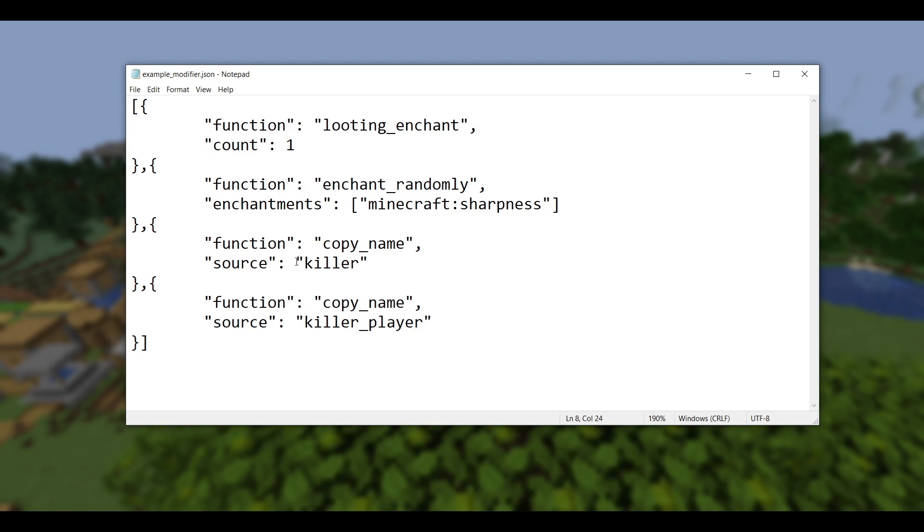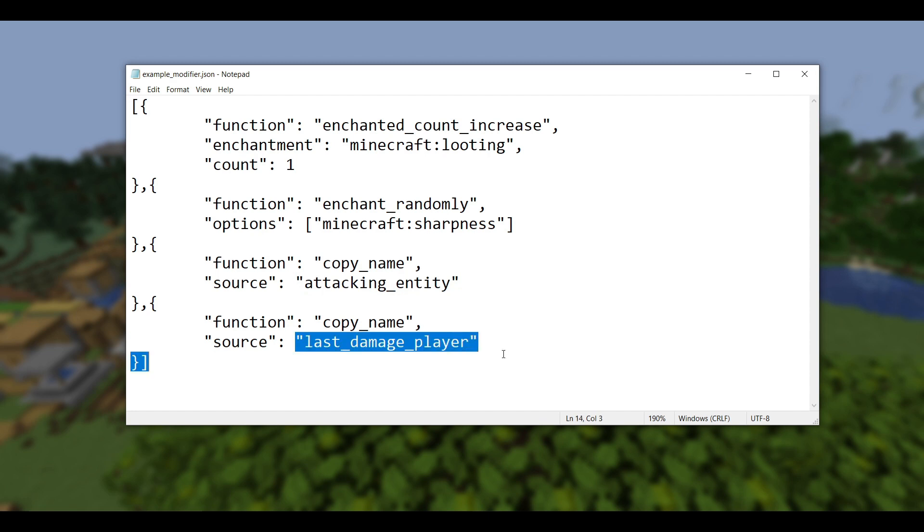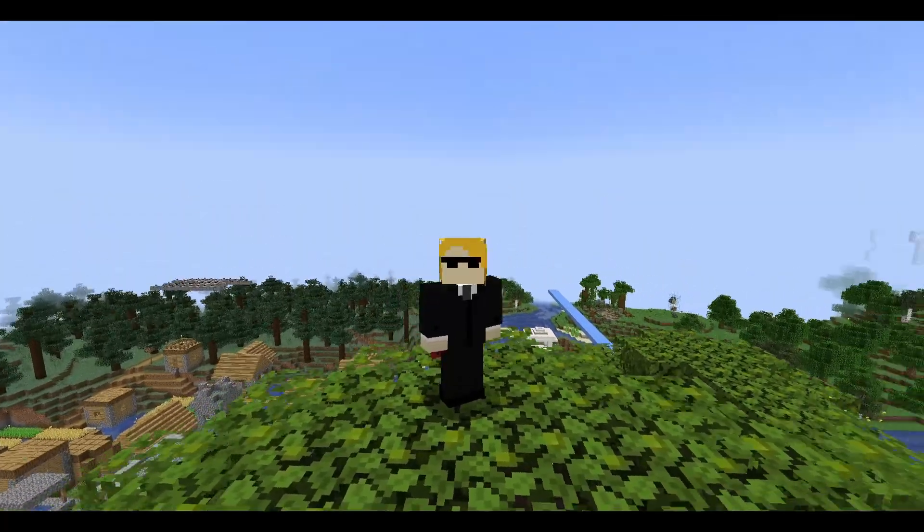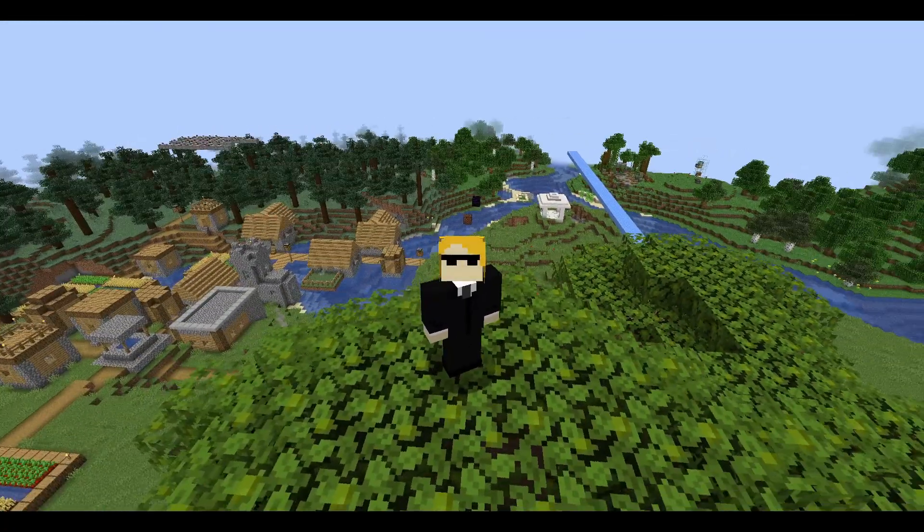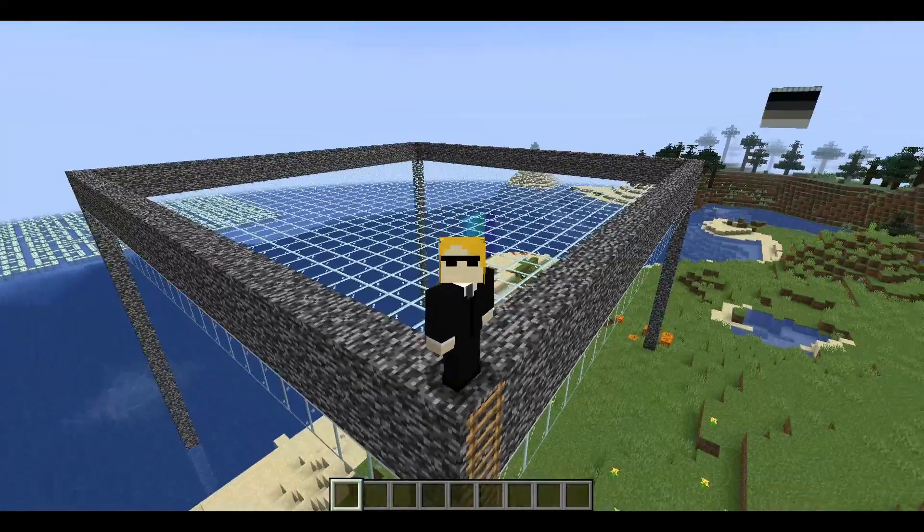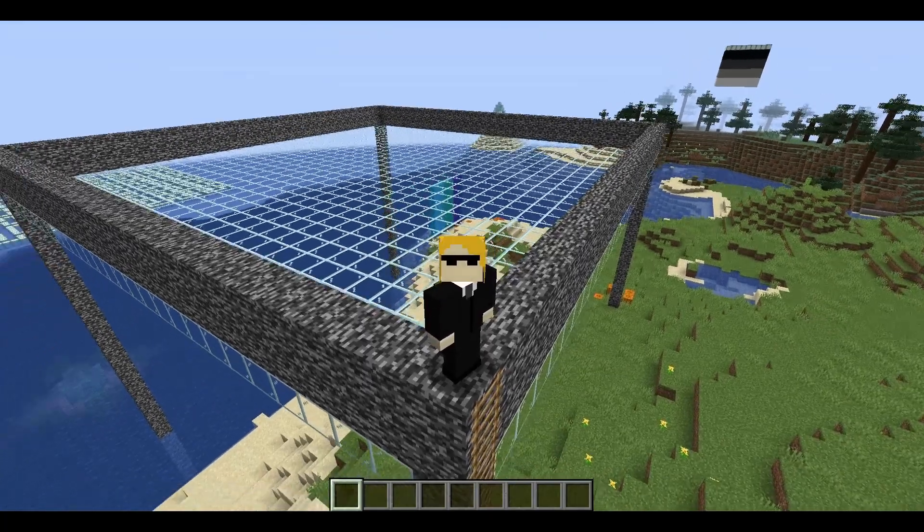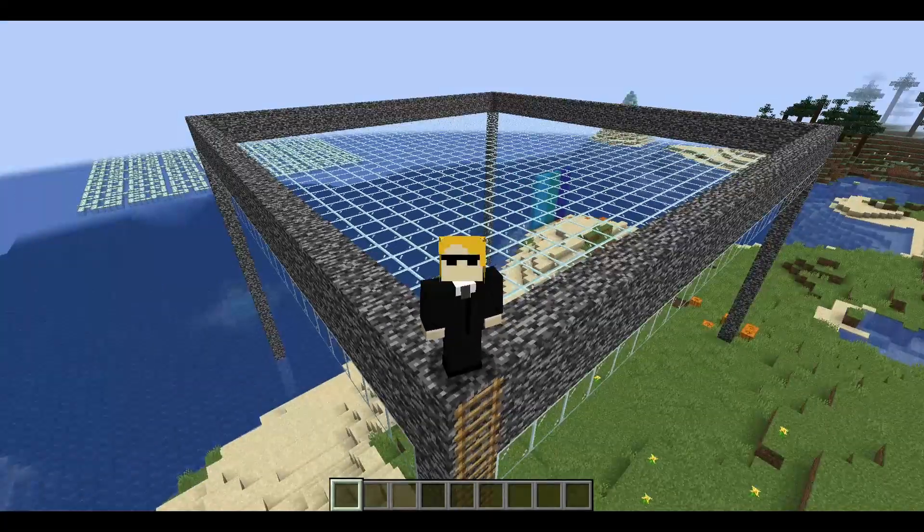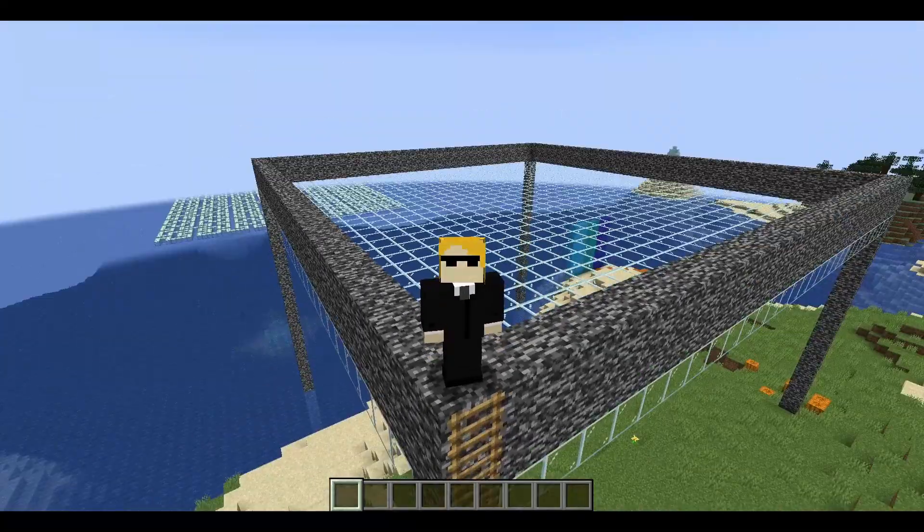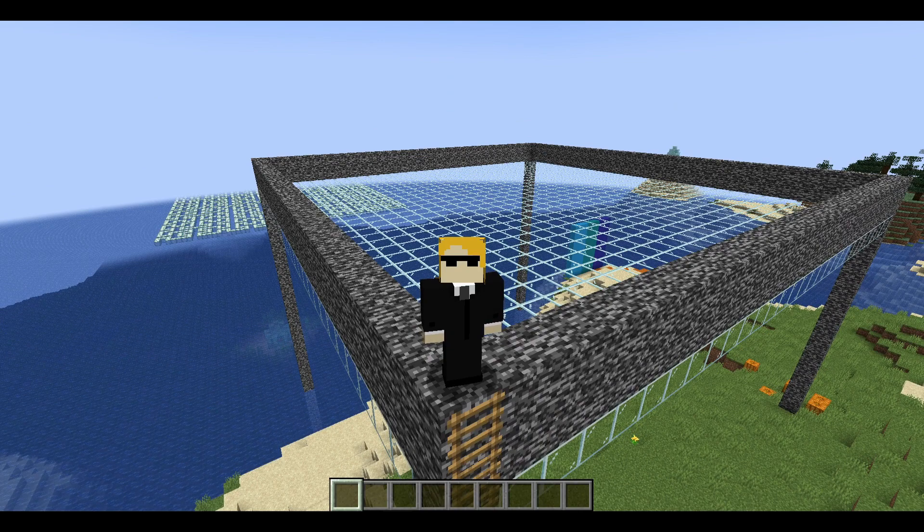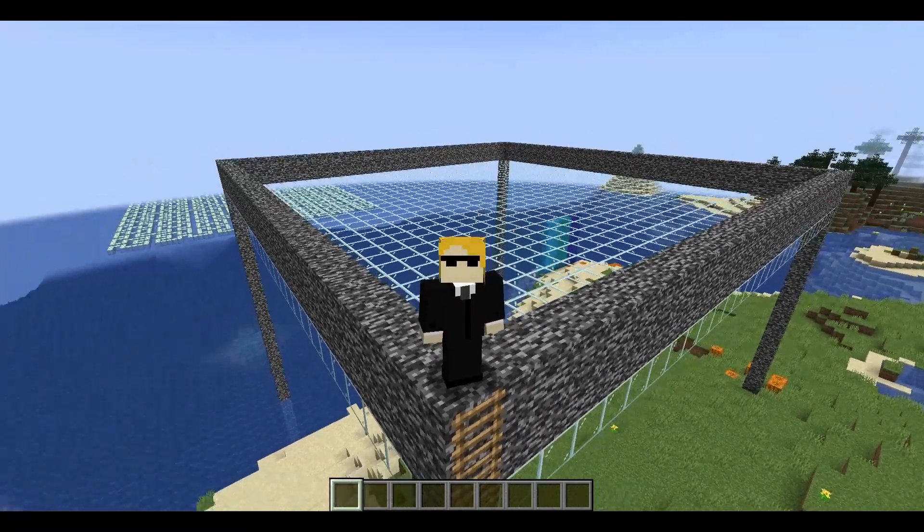And then lastly we have copy name. So again it's renaming these fields killer and killer player, but this time they've been renamed to attacking entity and last damage player, which is not at all the same as what they changed it to inside predicates. Why they would do this I have no clue, but that's what they did, so that's what you're gonna have to do. Alright, and that is every datapack change that could have potentially broken your 1.20.6 datapack.